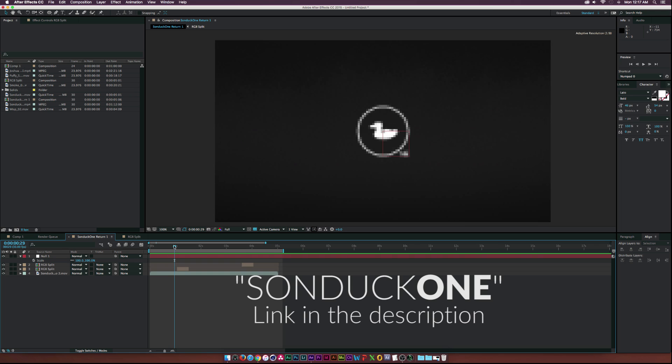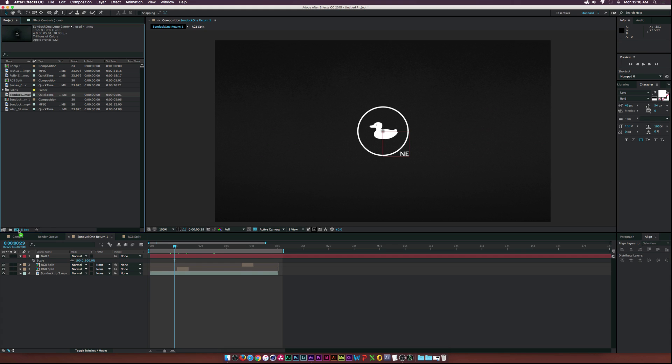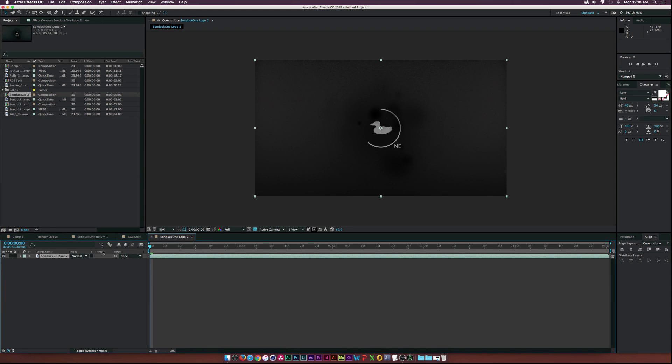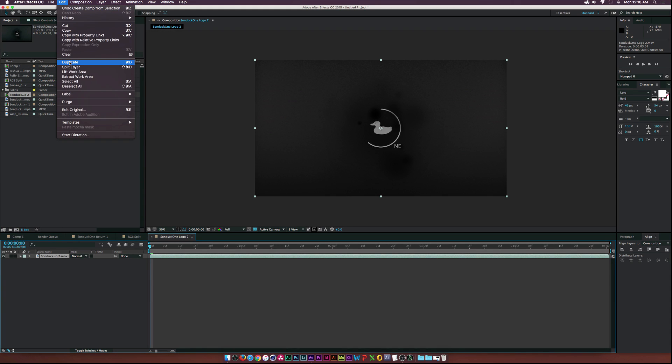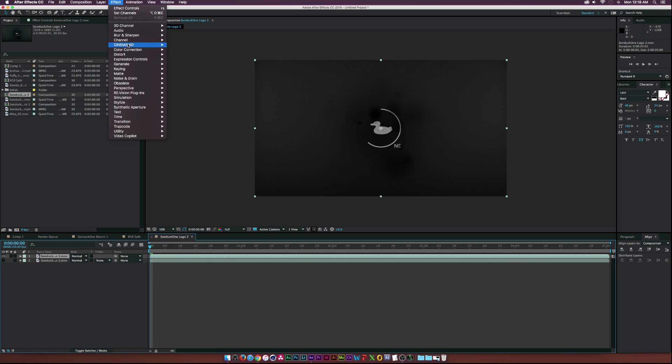So Sunduck One is the channel. Let's get started by dragging our footage into a new composition and let's go ahead and duplicate this layer by going up to Edit, Duplicate. And let's turn off the bottom layer for now.